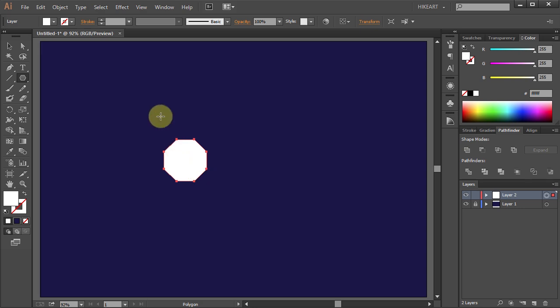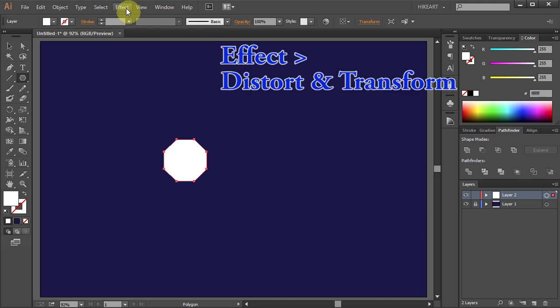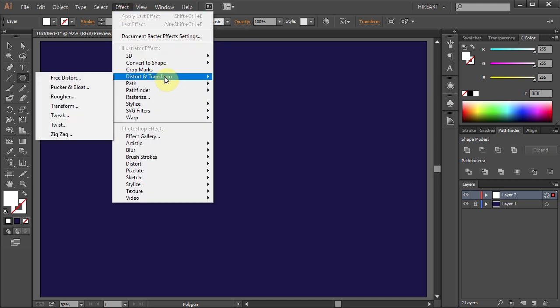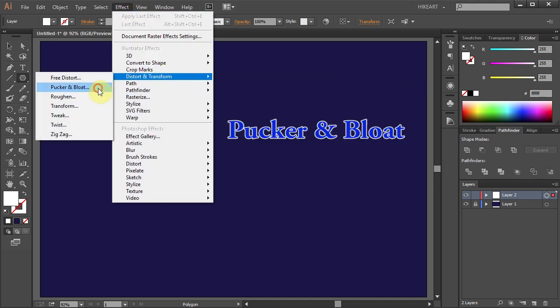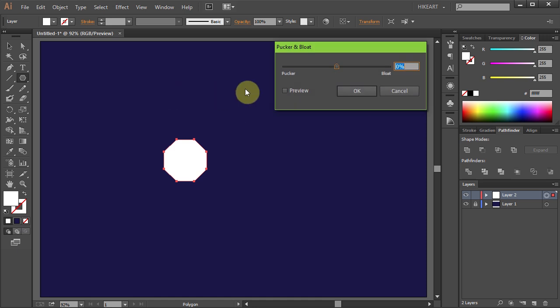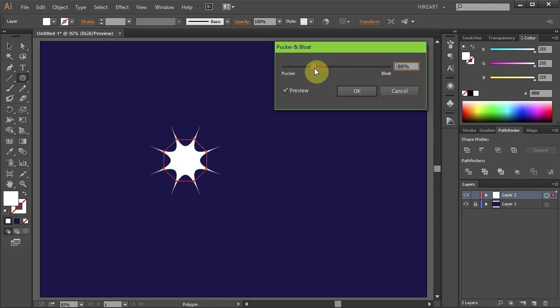And we are ready to create a sparkling star. Go to Effect, Distort and Transform, and select Packer and Bloat. Check the preview box so you can see what you are doing and move the slider to the left.